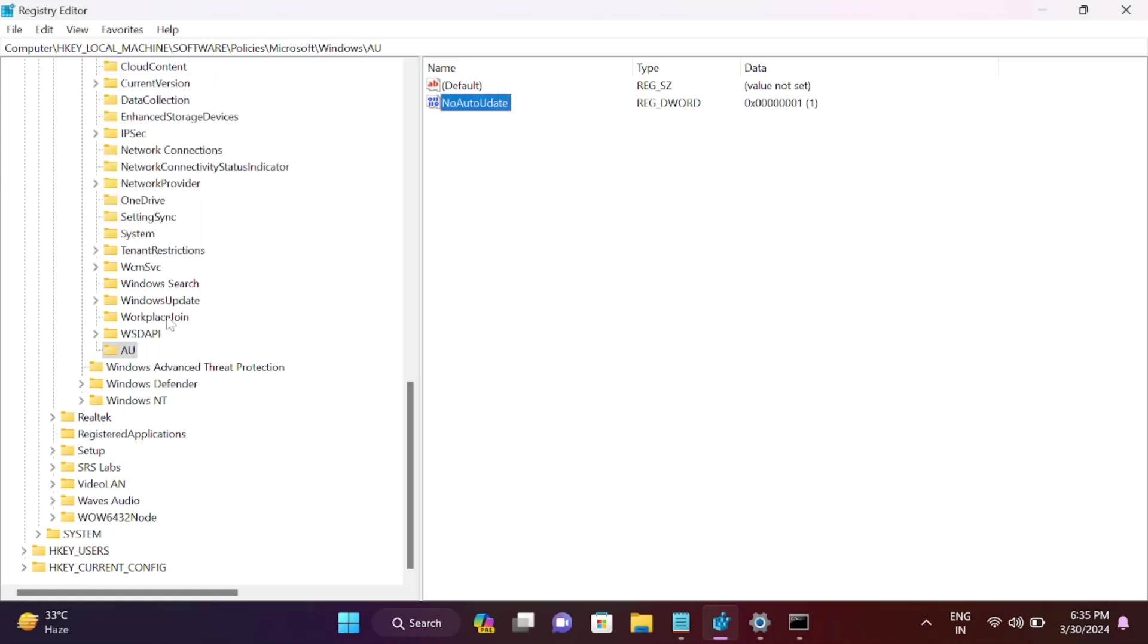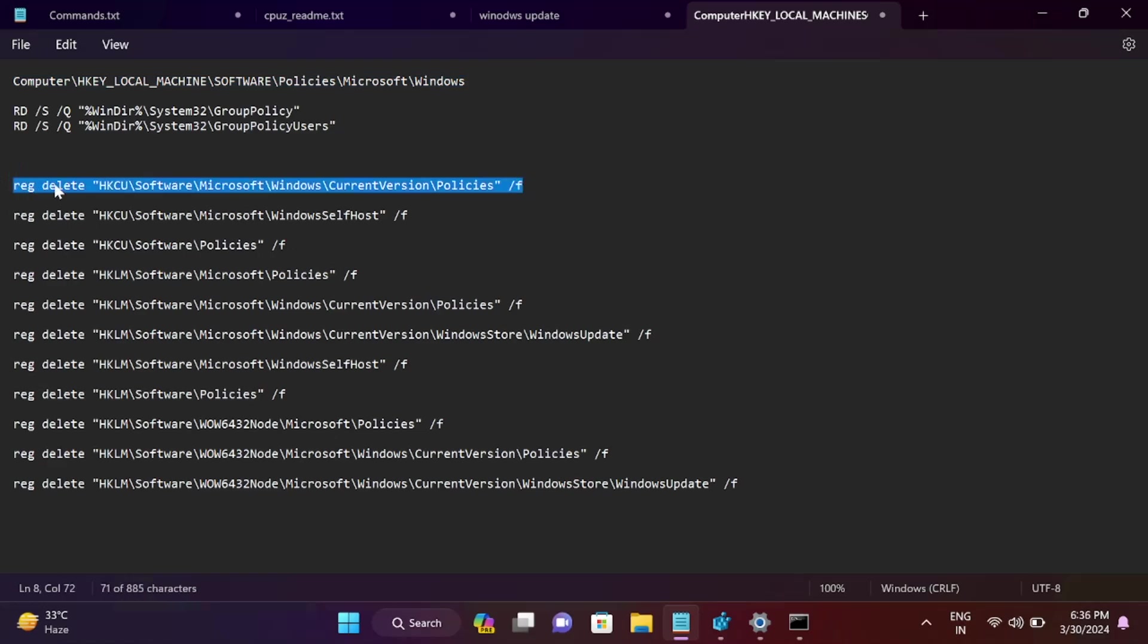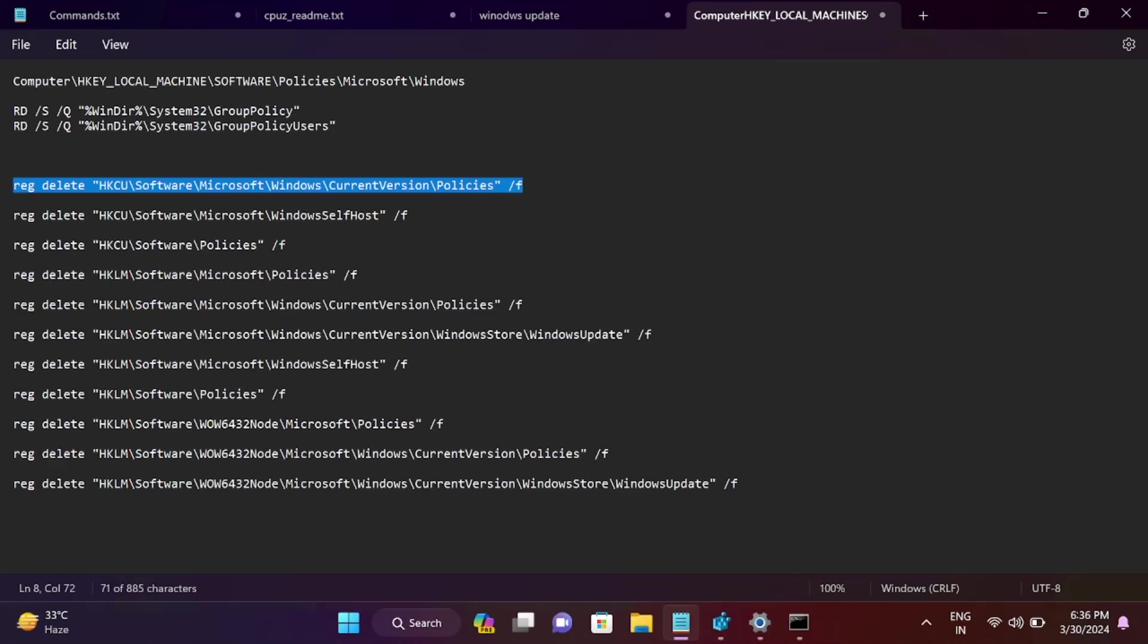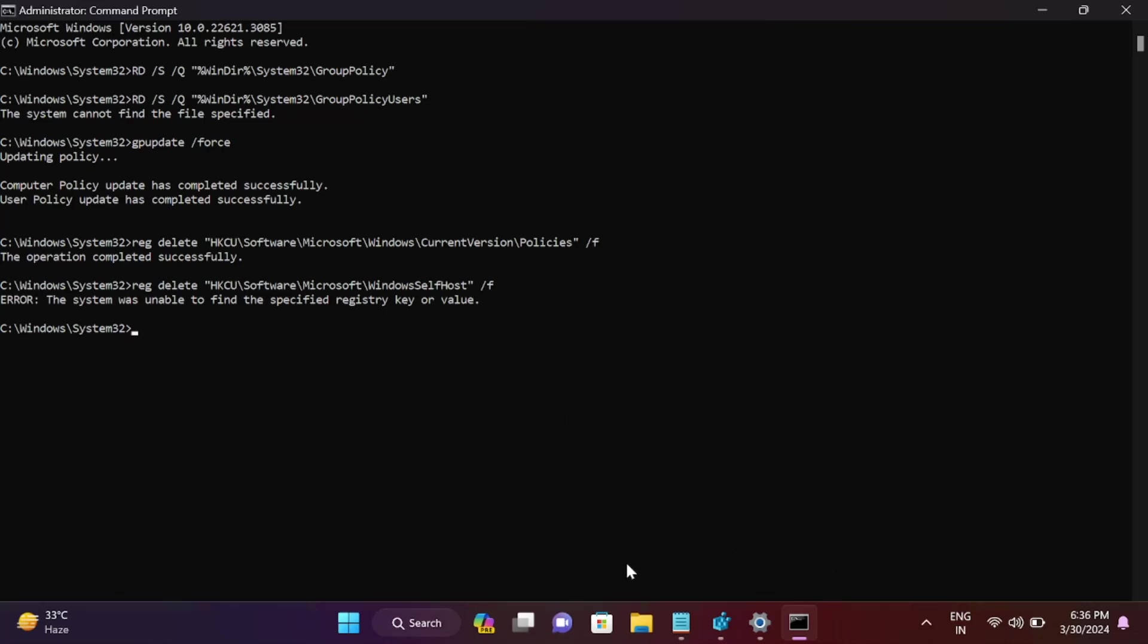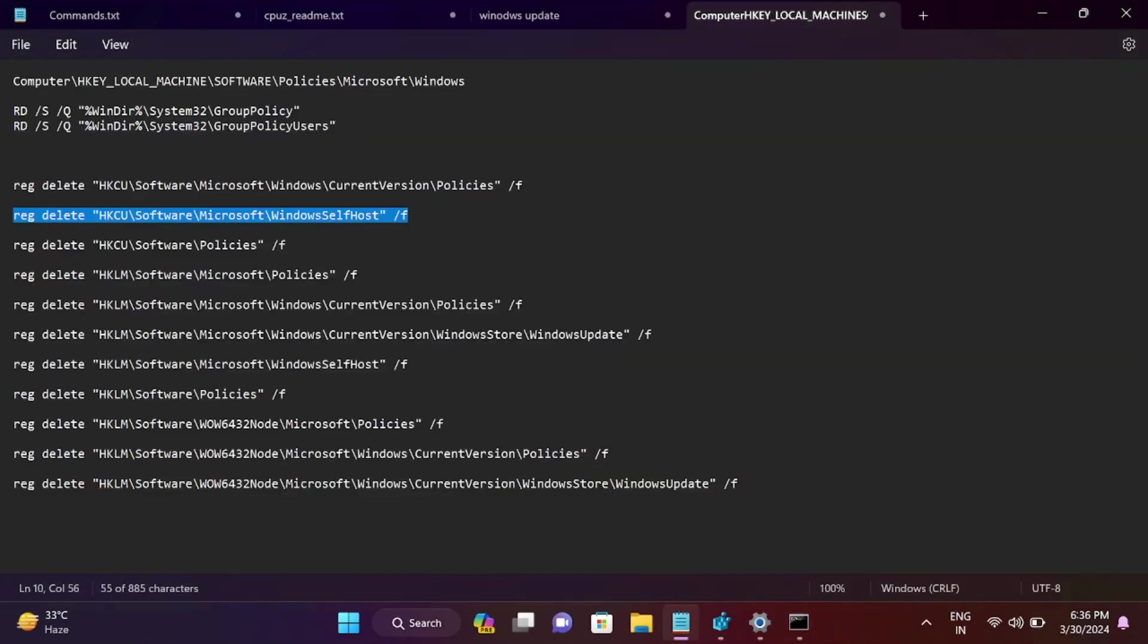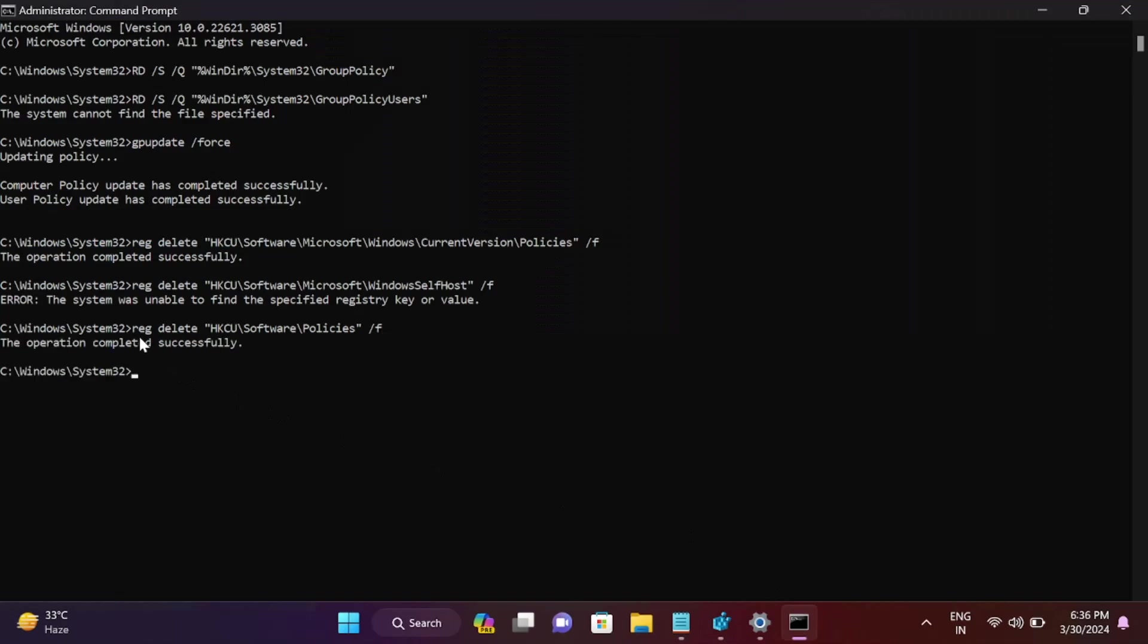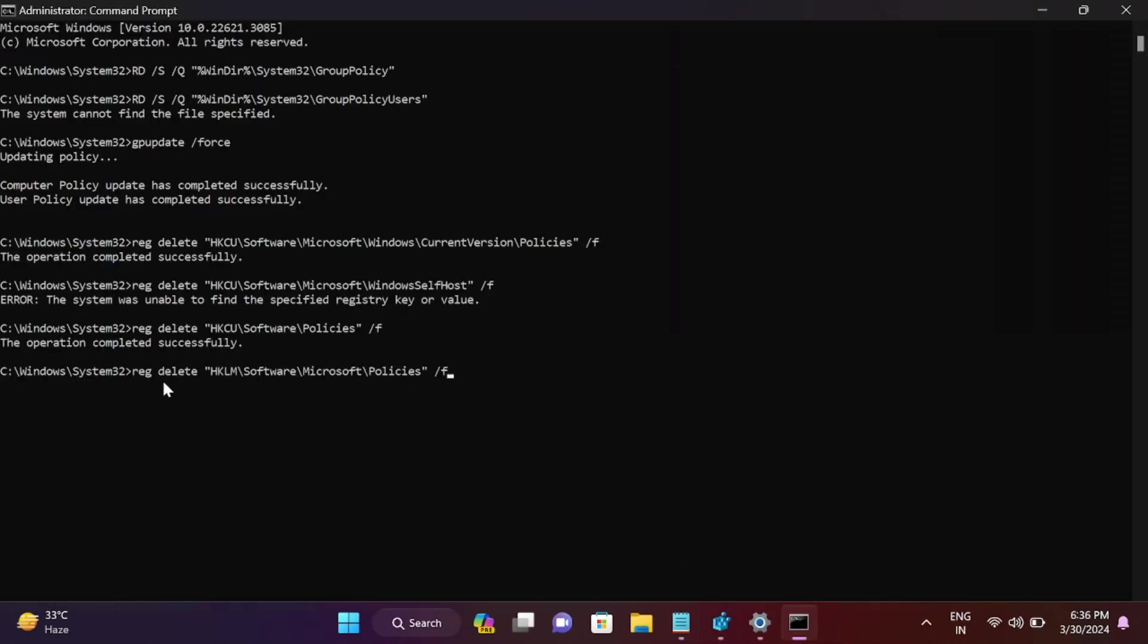If you don't have Windows Pro edition, these commands will register all registry settings to defaults. Open CMD as admin, hit enter. You can copy and paste these commands from my description or website. Just ignore any errors, paste them one by one.